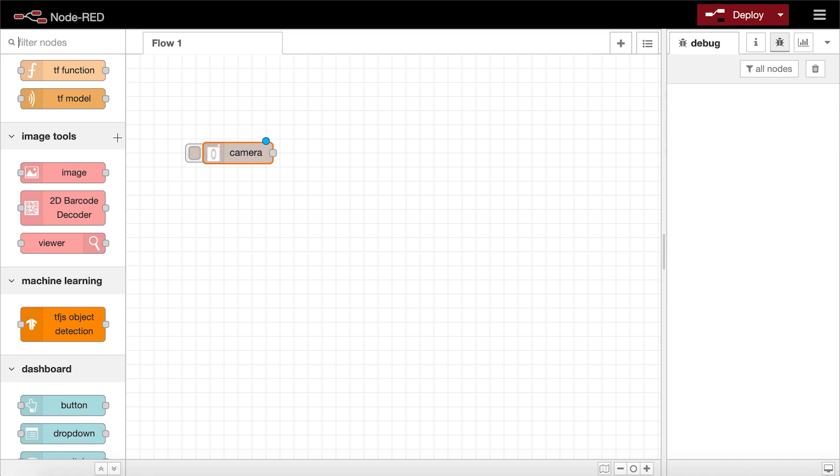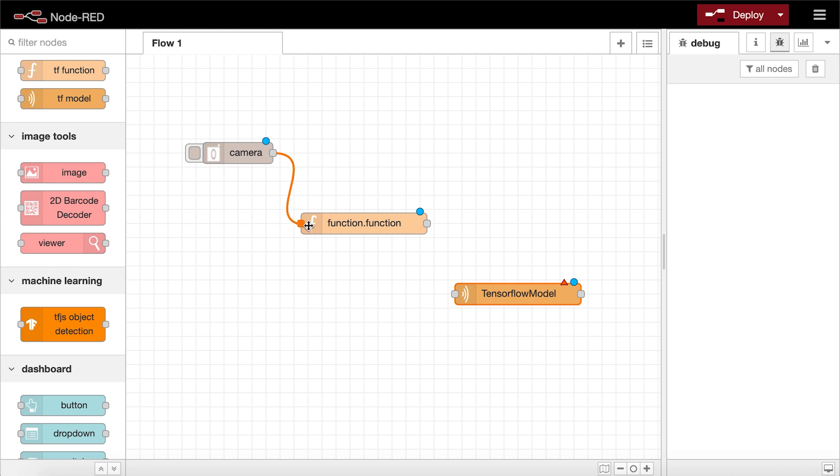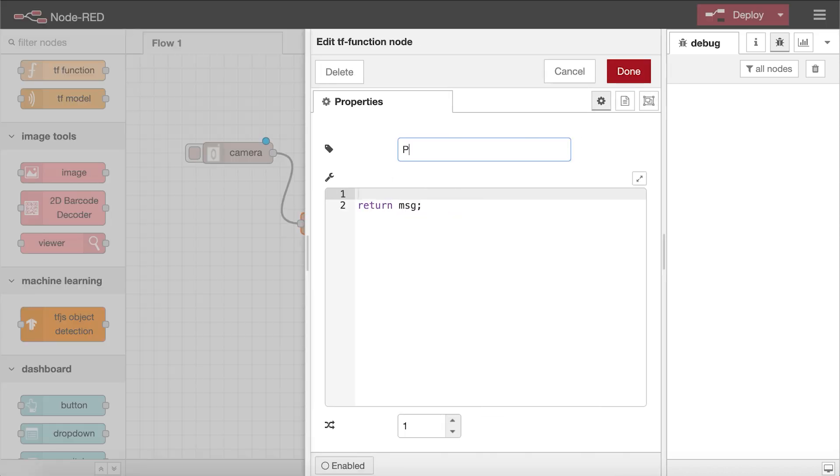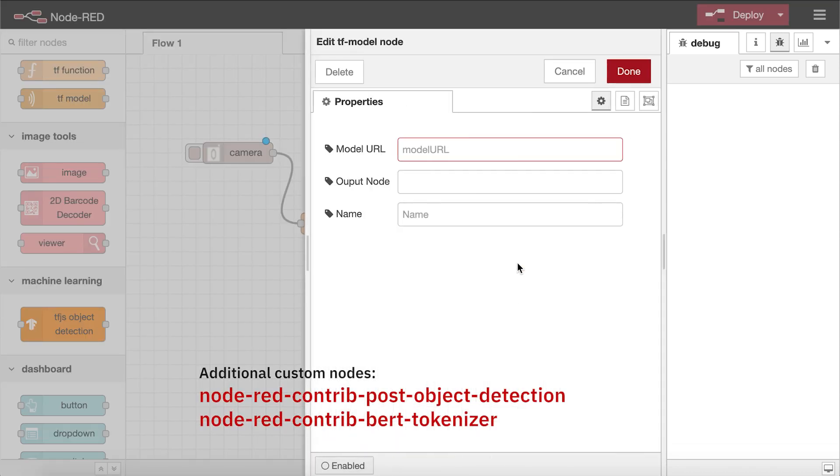Now with these two custom nodes, you are likely set to integrate any arbitrary TensorFlow.js model into your flow. You just might have to write some code for your pre- or post-processing steps. For additional convenience, we have made some nodes for handling some of this pre- or post-processing for you. To demonstrate, let's go over some example flows.